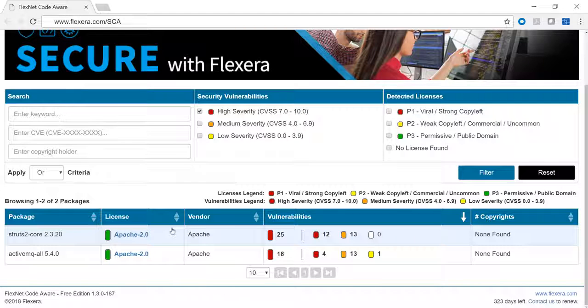Under the scan summary is a section called operational risk. This boils your scan down to specific risk levels: high, medium, and low. This is calculated based on the analyzed packages with associated security vulnerabilities, as well as packages with intellectual property license issues. Those make up P1, P2, or P3 licenses.